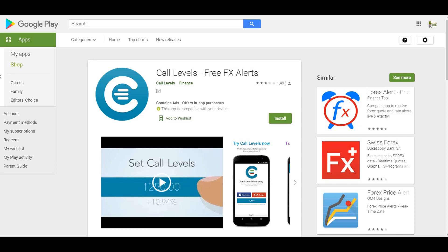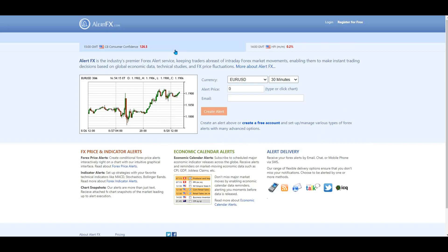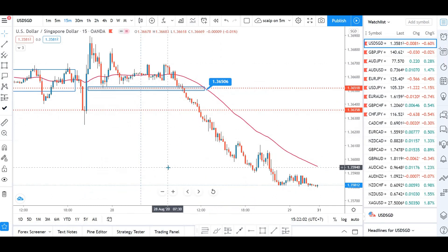Quick video for those trading from home using the MT4 platform and using other pieces of software to set their alarms. For example, there's a phone app which is pretty good for setting price levels on forex, a website alertfx.com which will send you an email to your phone for price alerts, and of course TradingView, which a lot of people use for analysis where you can also set alarms.